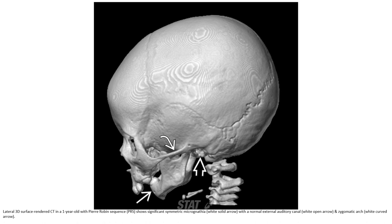This is a 3D surface rendered CT in a one-year-old with Pierre Robin sequence, showing significant symmetric micrognathia with abnormal external auditory canals and microtia.